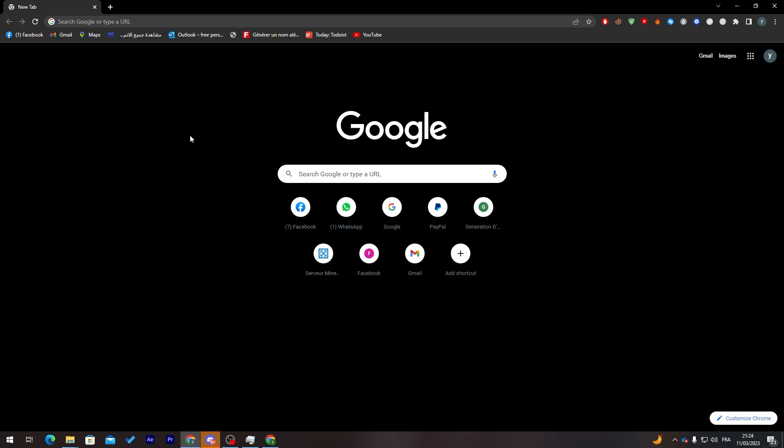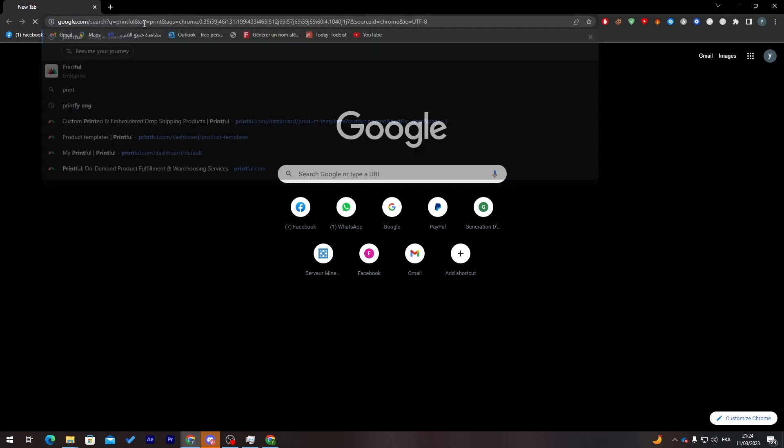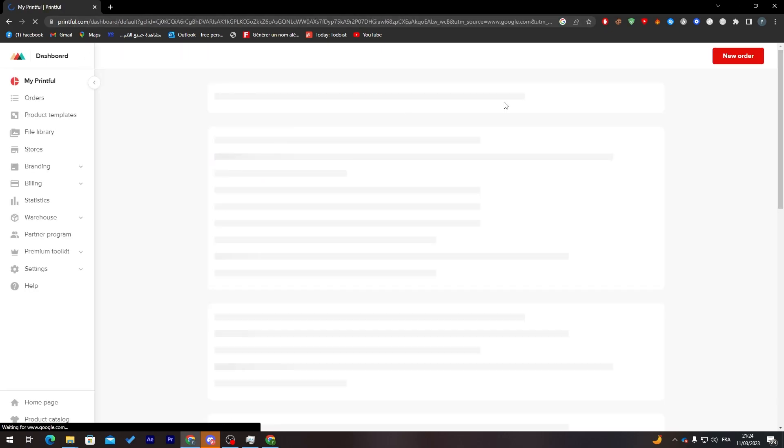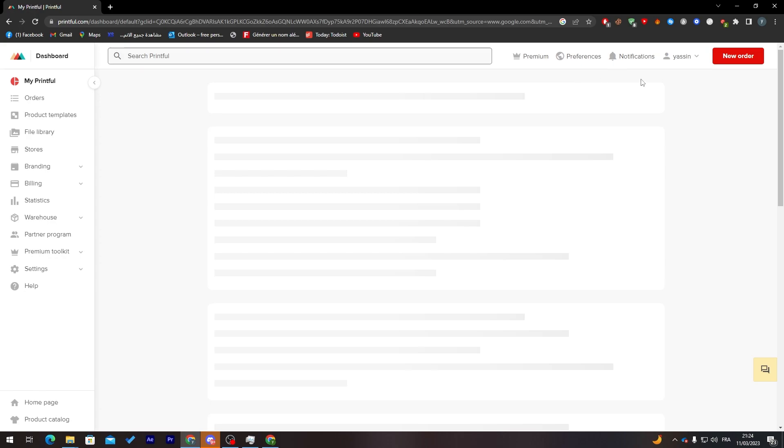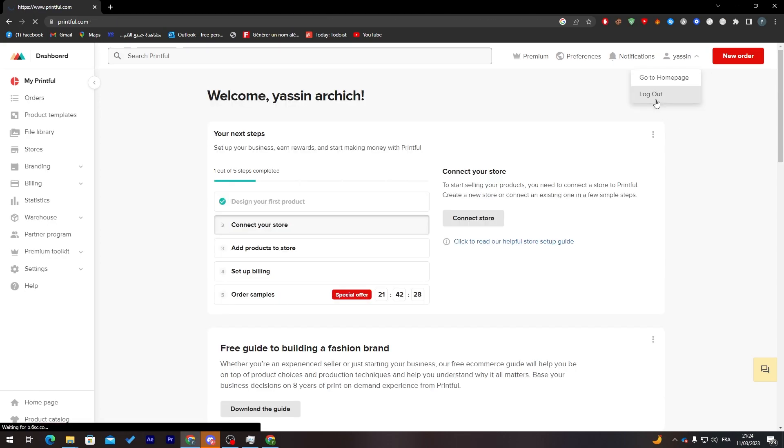Now let's start by going to the Printful website. Go to Printful.com. This is the website that we are going to use. Make sure that you are logged into your account.